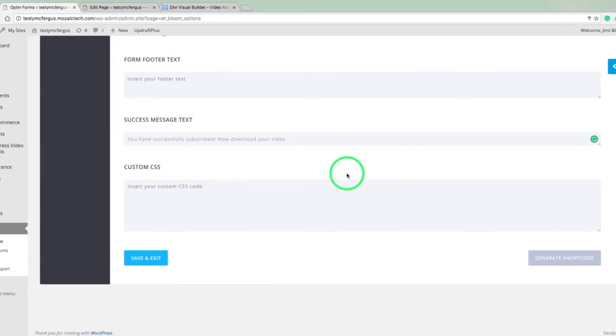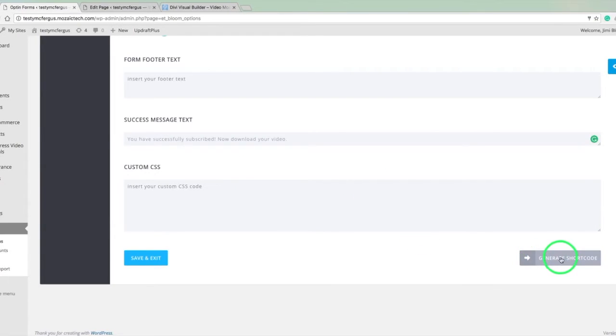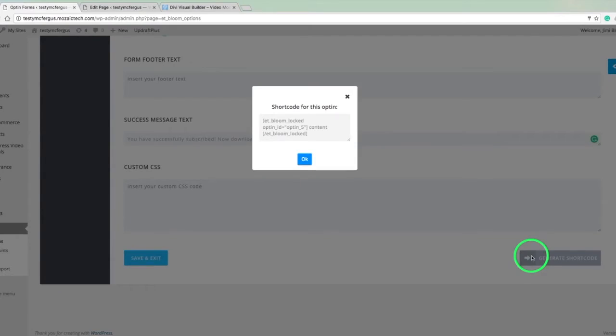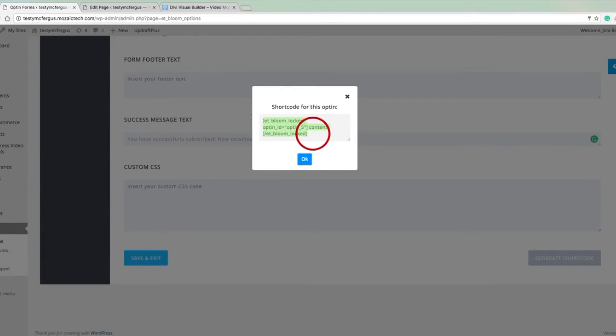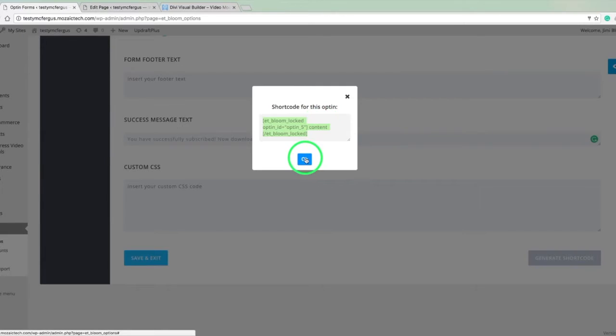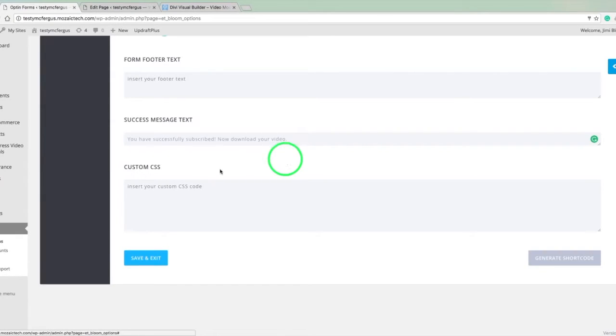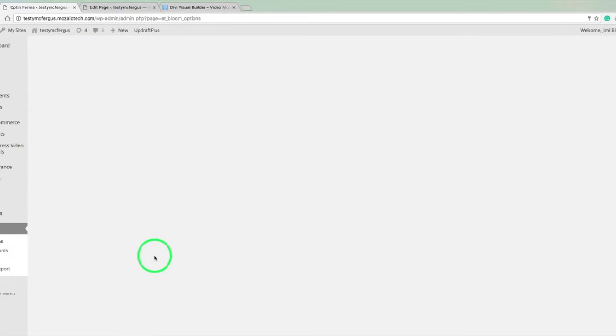So right now what we need to do is here is the final step in actually designing the form. So if we click here on generate short code, this is going to give us the short code for this opt-in. So we just copy that to our clipboard really quick and hit okay. And then let's save this. And this will pop us out into the list of the different opt-in forms that we've got.